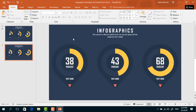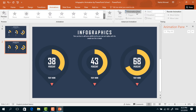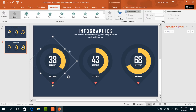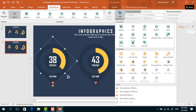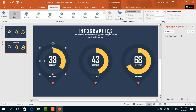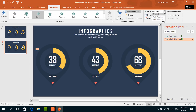Now go to Animation and click on Animation Pane to check our animation status. To add the first animation on this element, go to Add Animation and select Fade. Keep it On Click with duration 0.25 seconds. For the second element, select it, from Add Animation select Fade, set start to After Previous, and duration 0.25 seconds.